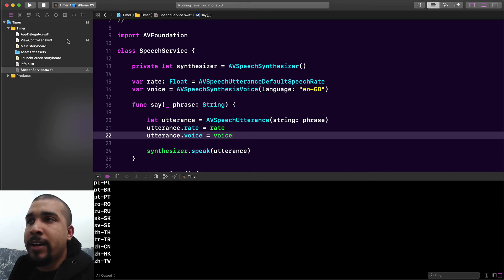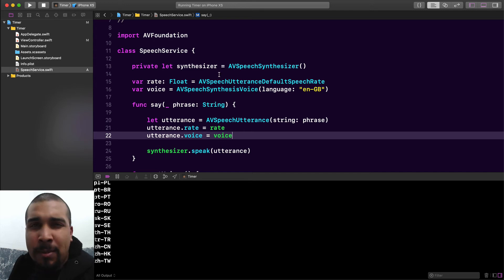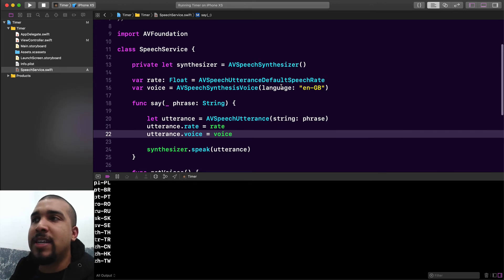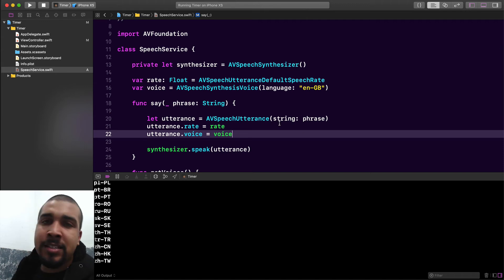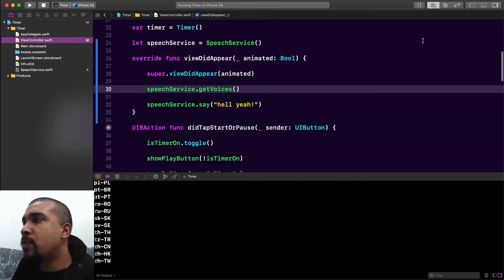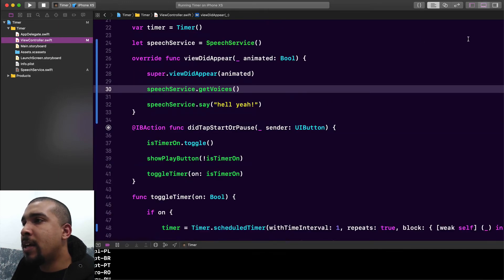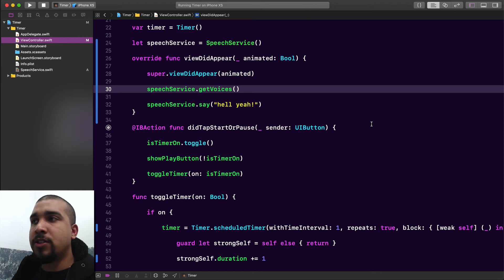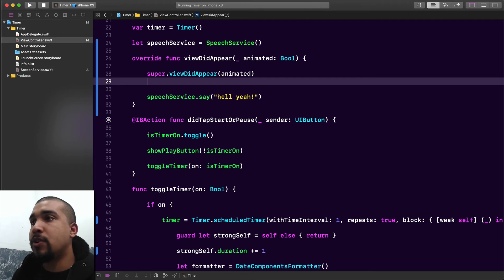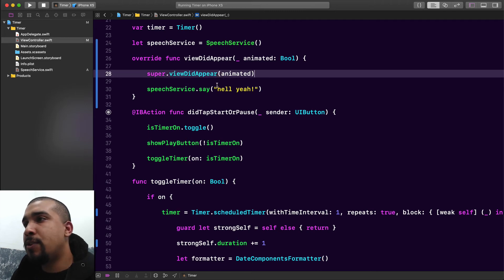That's pretty cool — so that's another property I might want to change later. I'm going to add voice up here as an instance property as well. So as you can see, we're able to modify the rate and the voice from outside this class in our ViewController if needed. I just wanted to set up this class so you can see how you'd use it in a production-level project. Now the last thing I want to do is go through the ViewController and in spots where it makes sense to talk to the user, add speech.